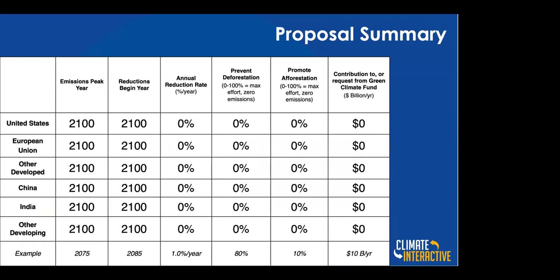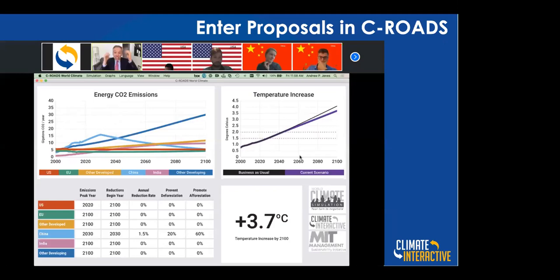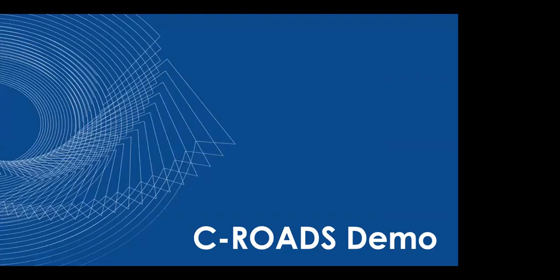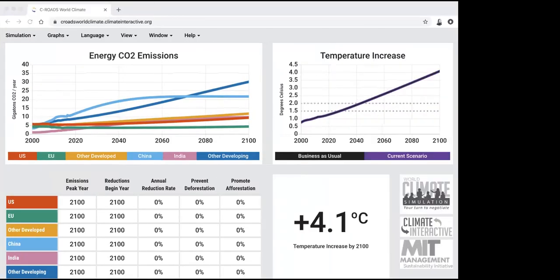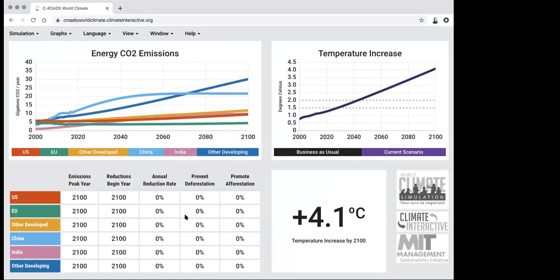After compiling everybody's proposals and everyone has given their speeches, you go into the C-ROADS model and input those proposals. You'll share your screen, have the model open, enter the proposals, and discuss what's happening. Carolyn will give a quick overview of the model for those seeing it for the first time.